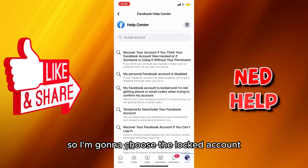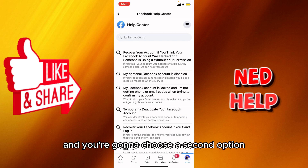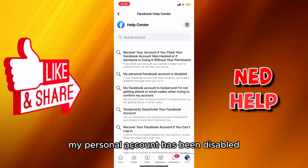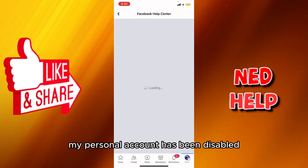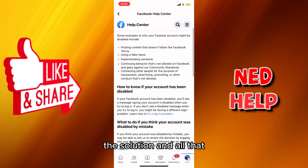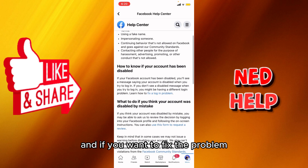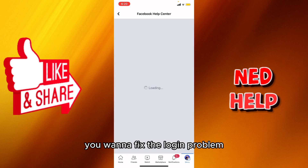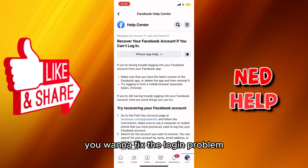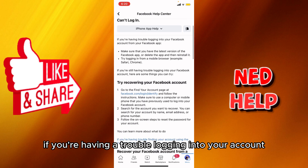We're going to choose the locked account option, then select the second option: 'My personal account has been disabled.' It shows the solution right here, and if you want to fix the login problem, it says right here: if you're having trouble logging into your Facebook account...